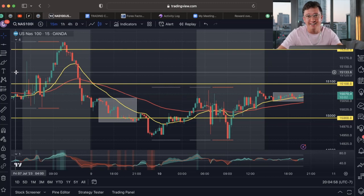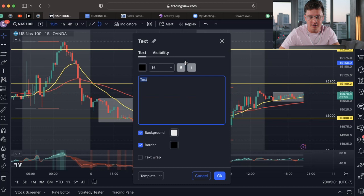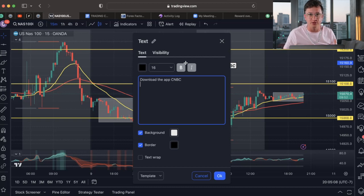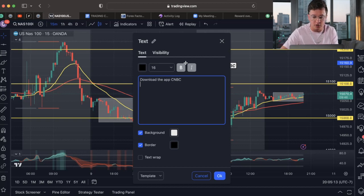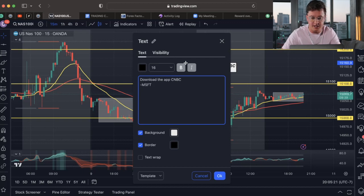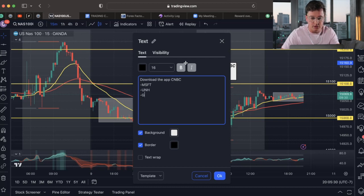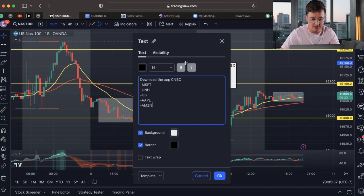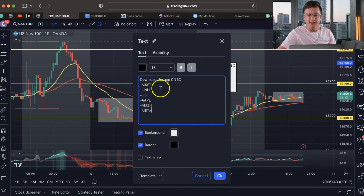The next part is a major hack a lot of you probably don't know about. I want you guys to download the app CNBC — this is more so the fundamental side of trading, but it works like a charm. Download the app and we're going to create a watchlist. The first company you want to have is Microsoft — type in MSFT and add that. Then add United Health Group, Goldman Sachs, Apple, Amazon, and Meta. You want to add these companies to your list.